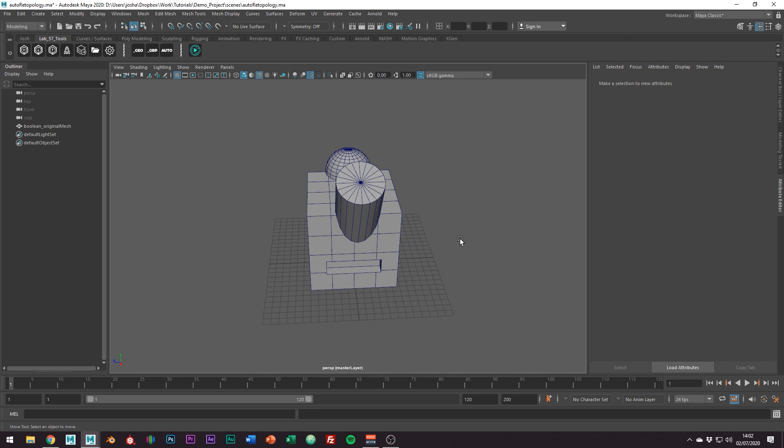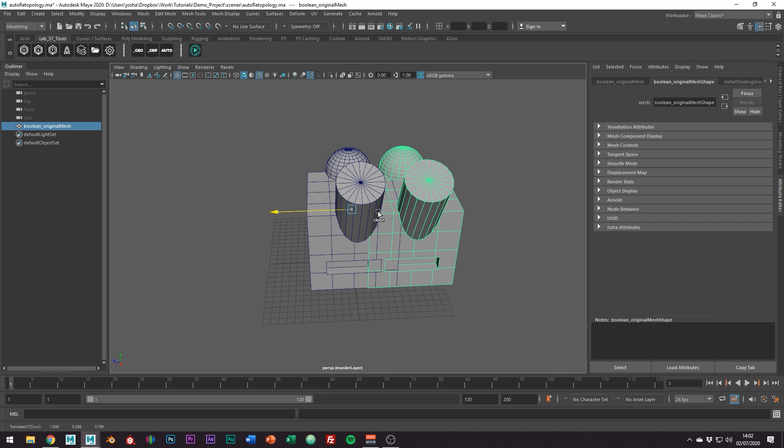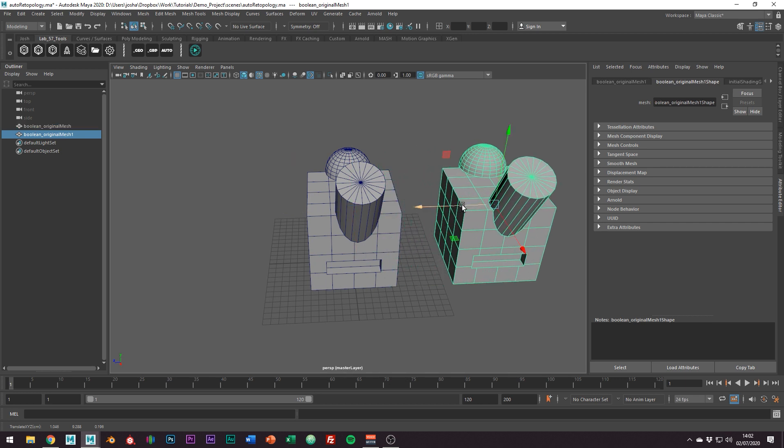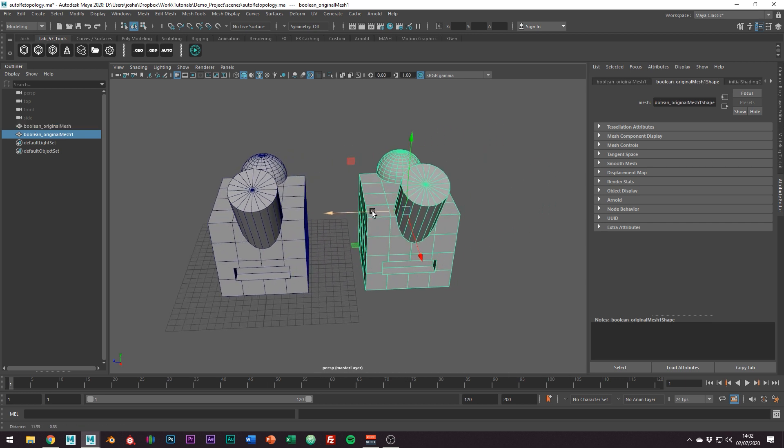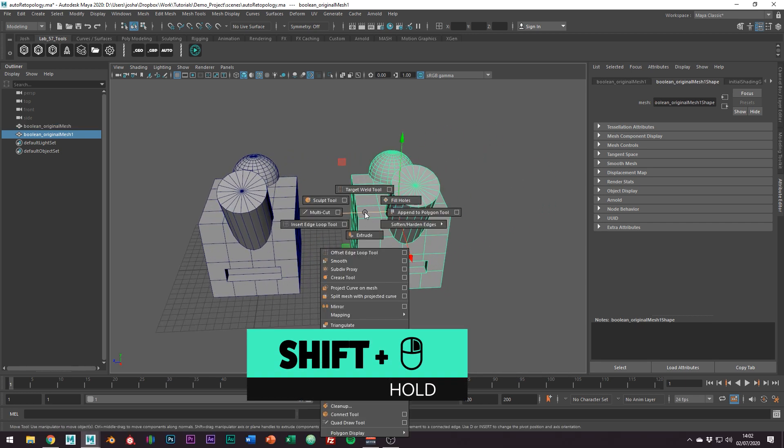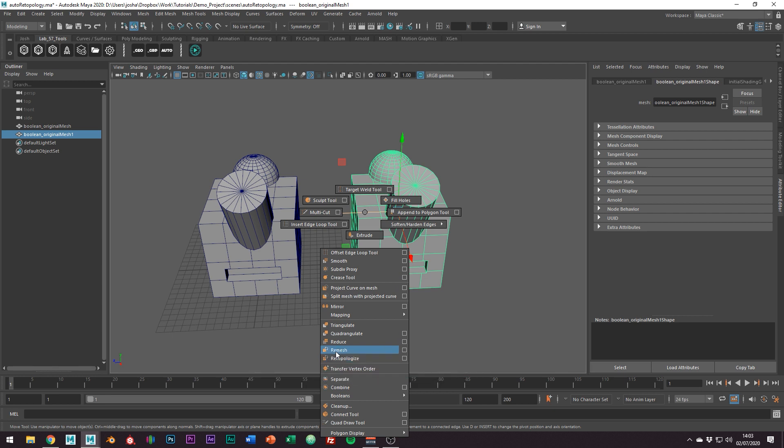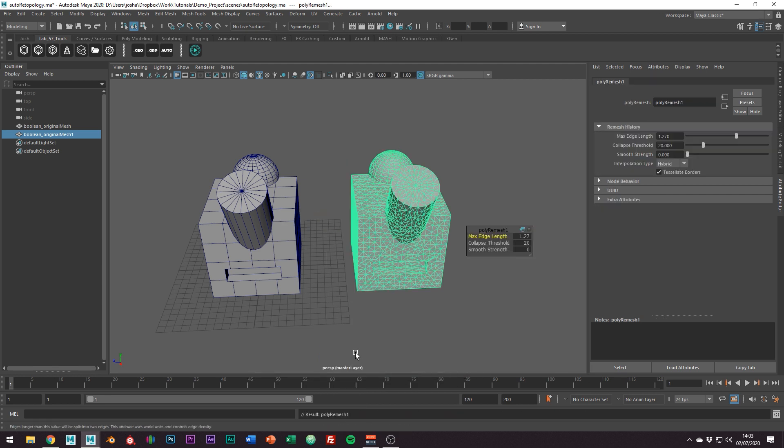Just go ahead and select your mesh. The first thing we're going to want to do is remesh this and it's probably best to do this on a duplicate that way we always have something to go back to. Now to remesh this hold shift right mouse button and go down to remesh.